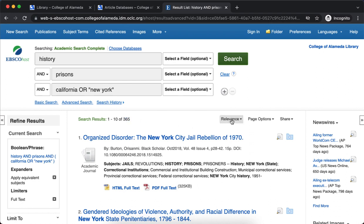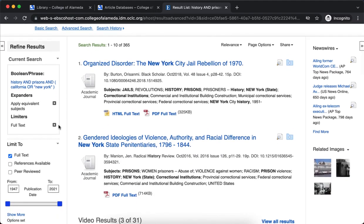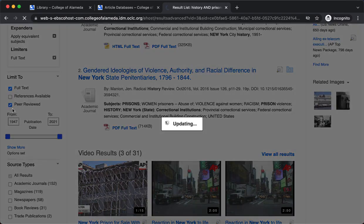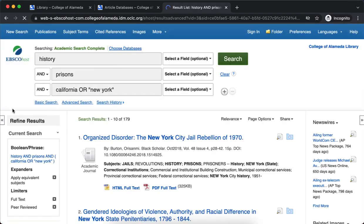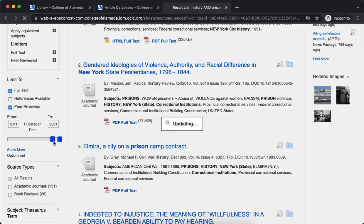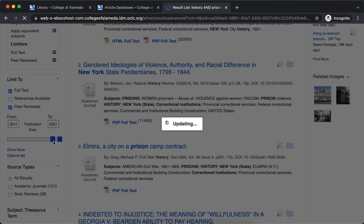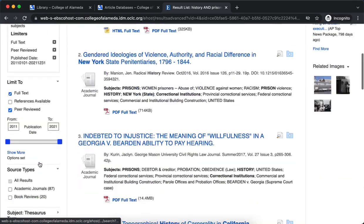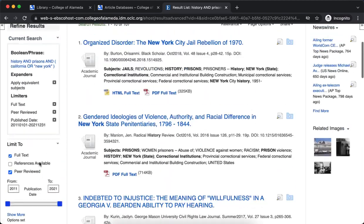They're ordered by relevance, and then on the left-hand side if you want to narrow this down even further there are some ways to do that. We can limit to just scholarly peer-reviewed journal articles. If we want to find just the research published in the last 10 years or so, I'll just move this slider over. And now you see we're down to 107.